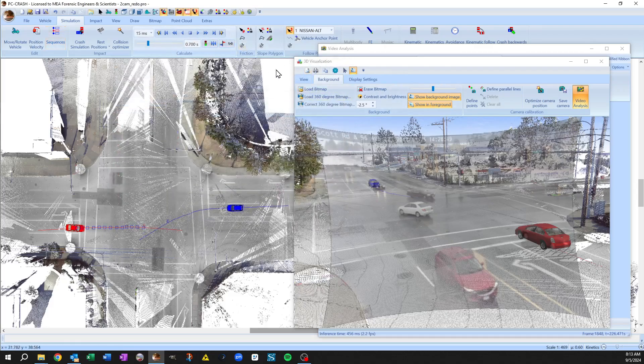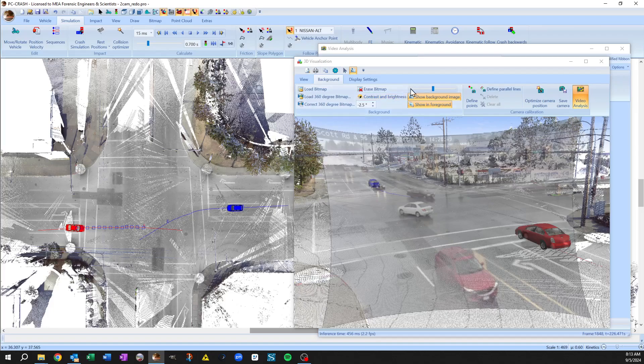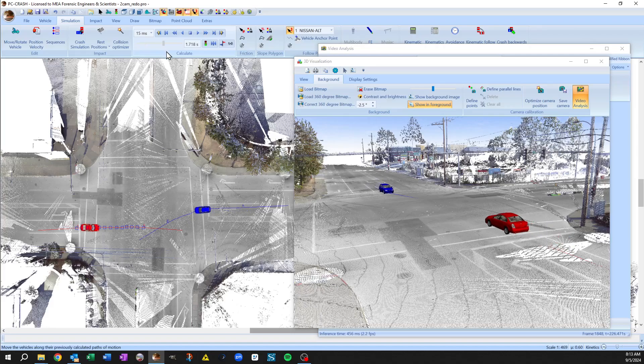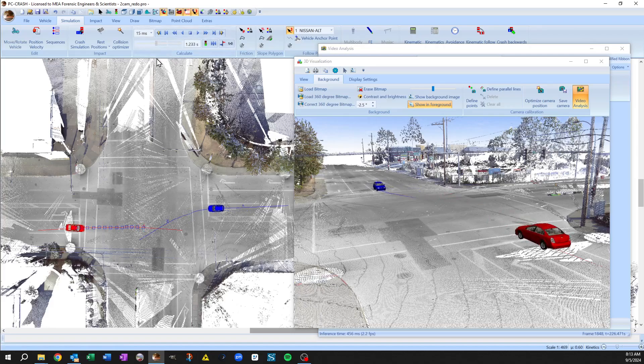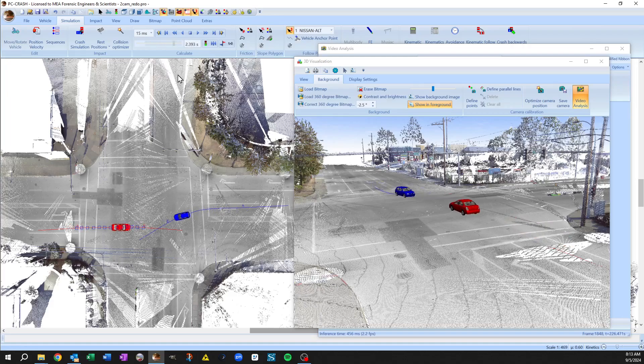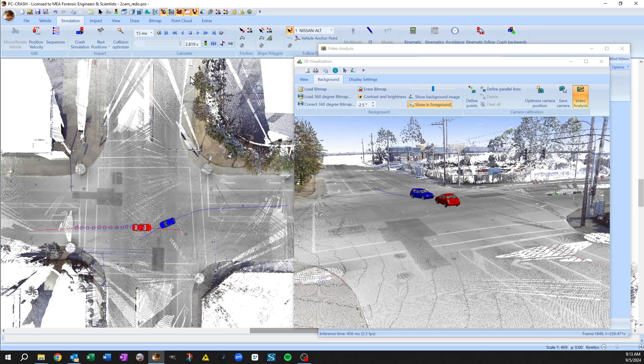So you can see here if we toggle our background, you can see that now our vehicles are tracking on the road surface and going in towards impact. And now we've got an excellent starting point for further refinement of our video.